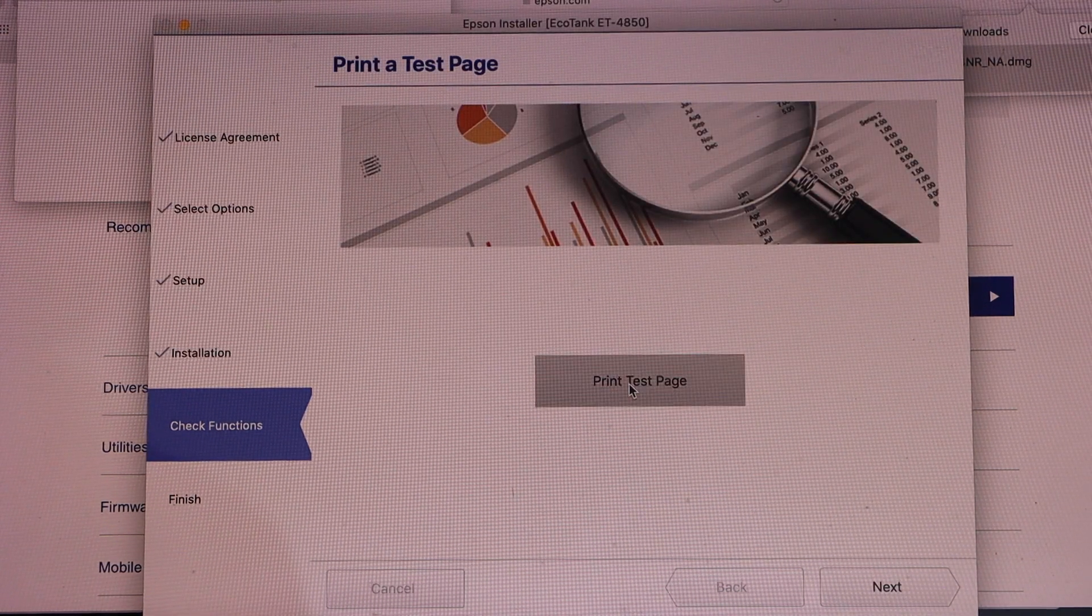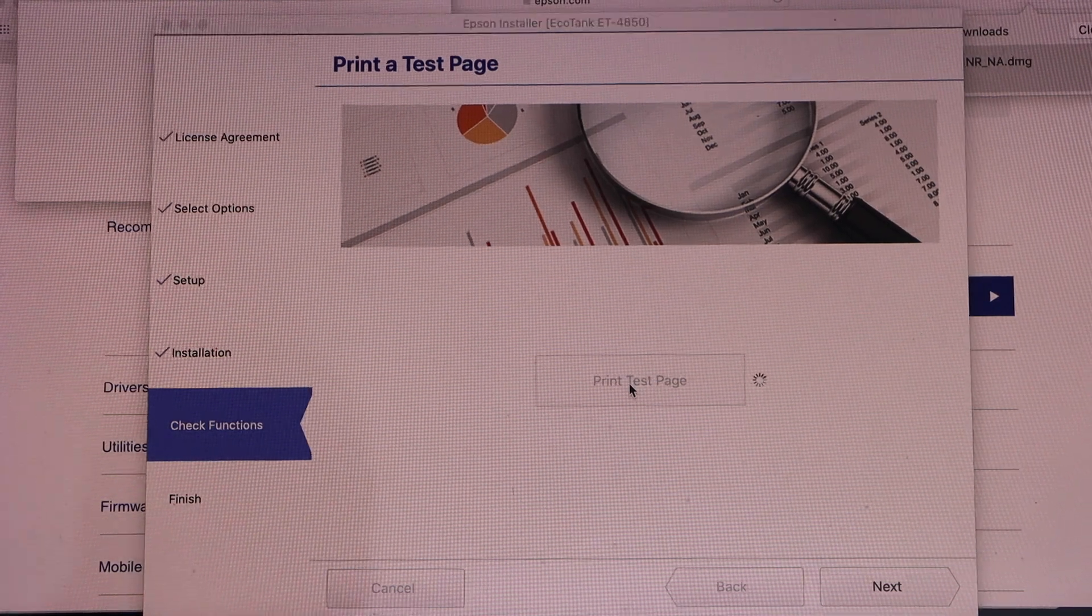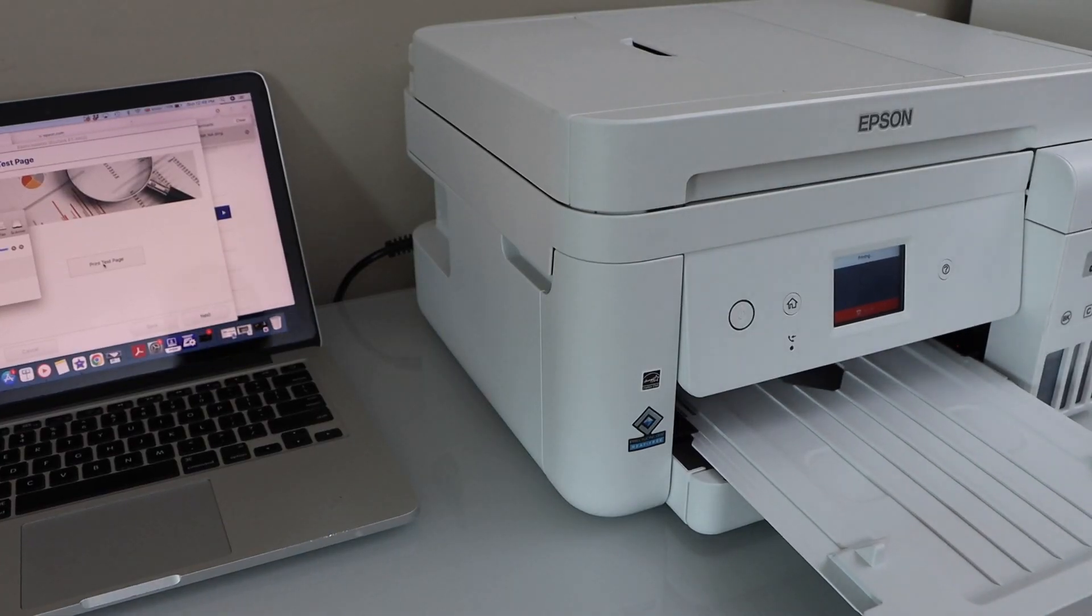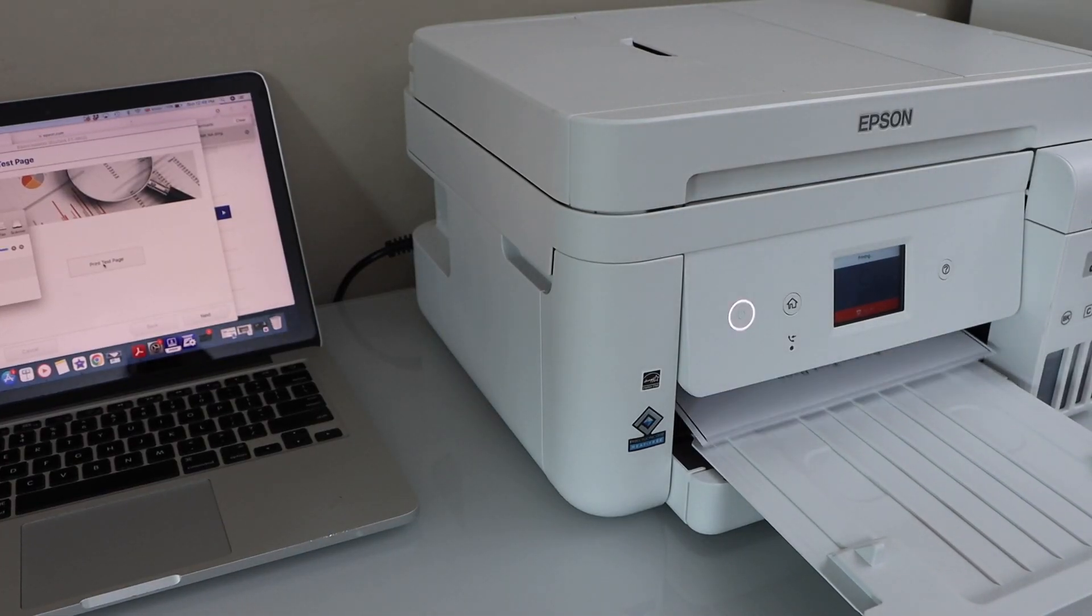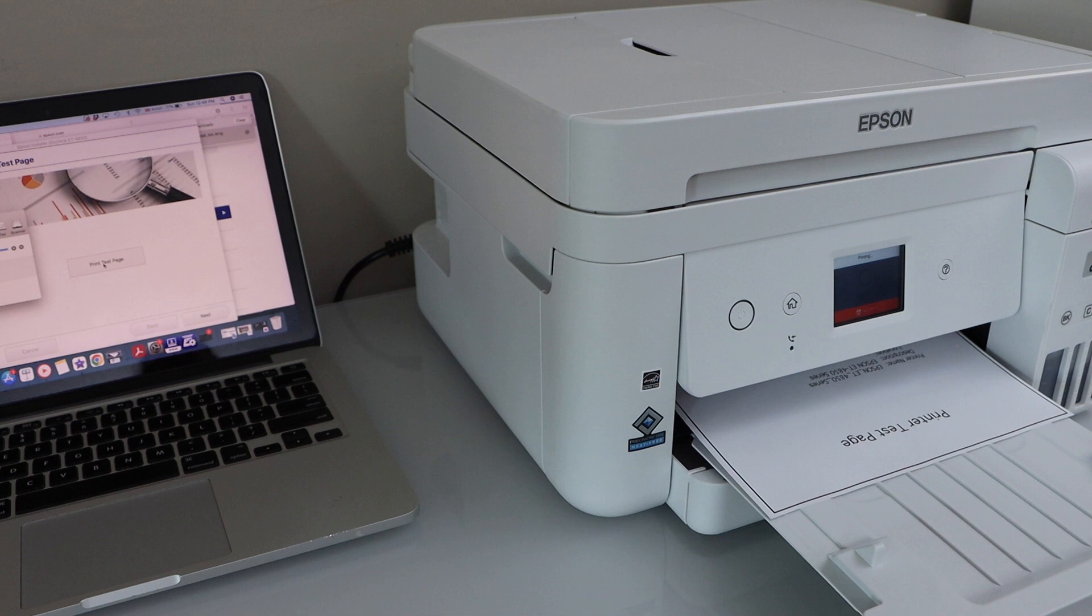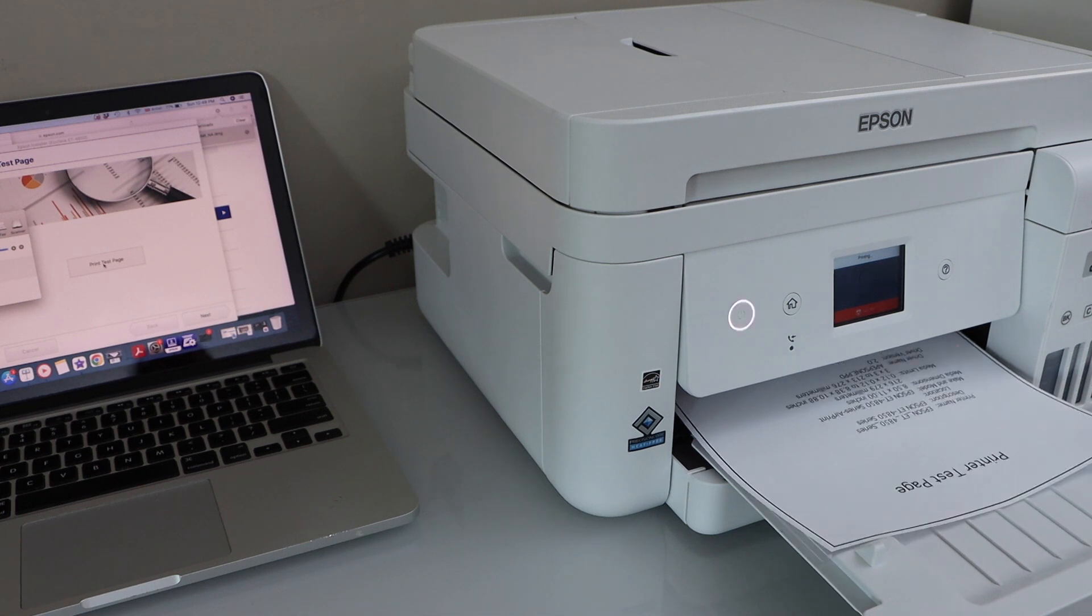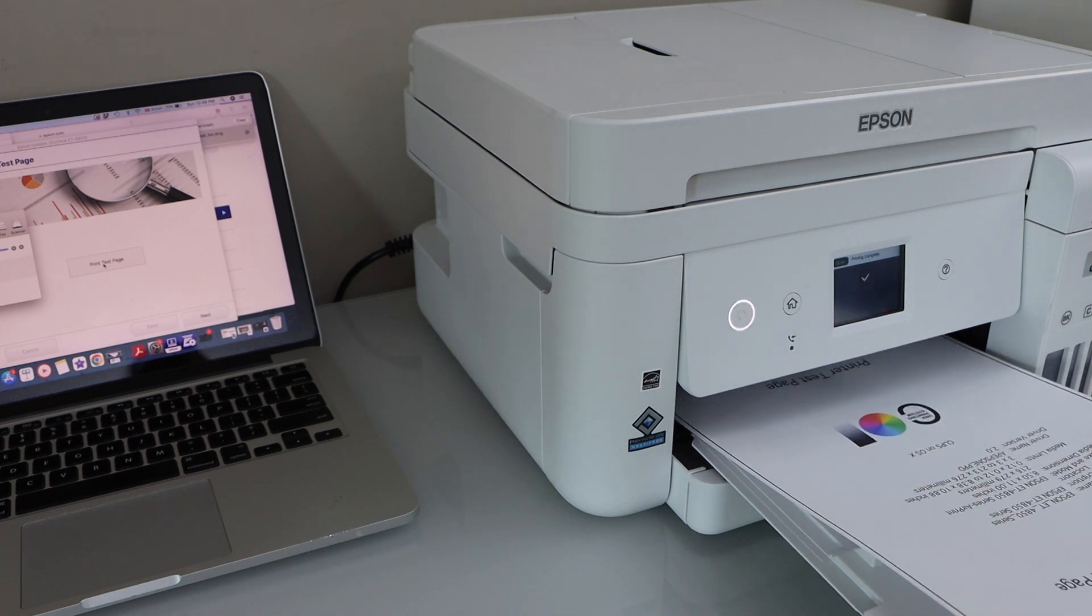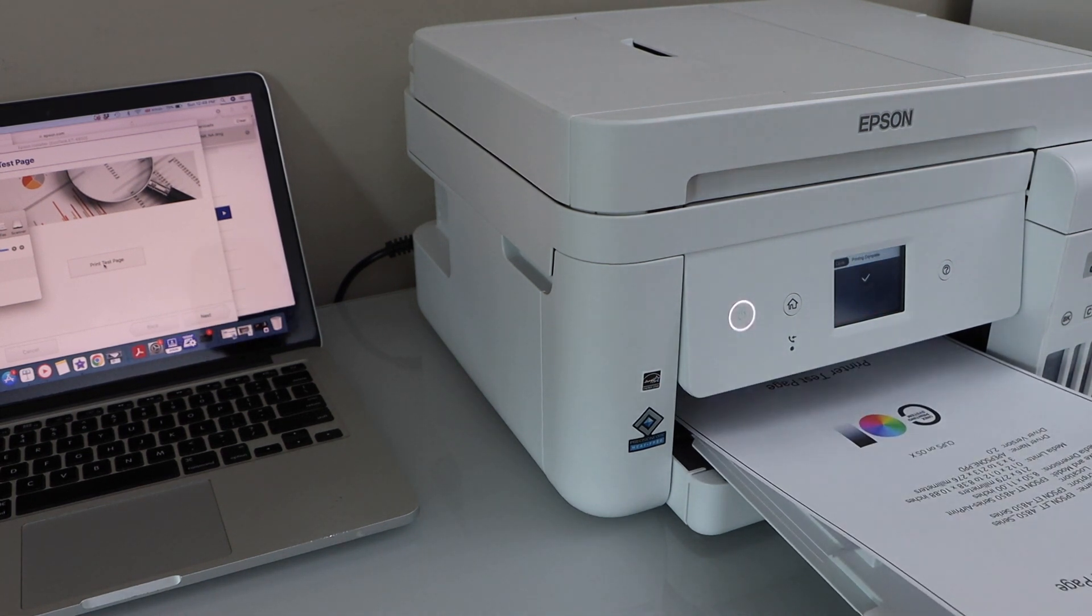You can print a test page. Printer is successfully connected and it has printed the test page.